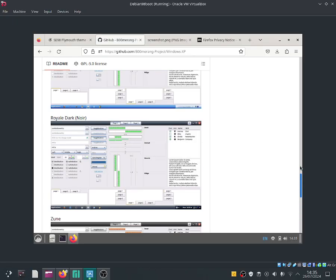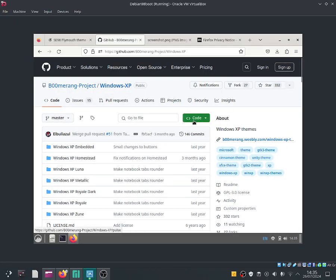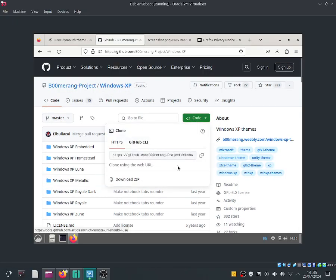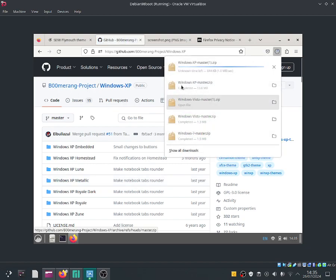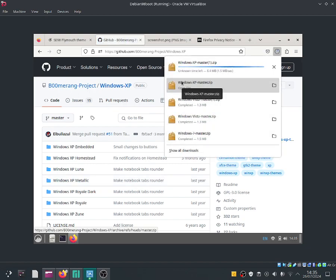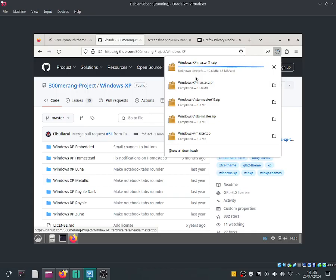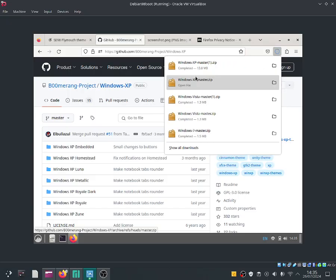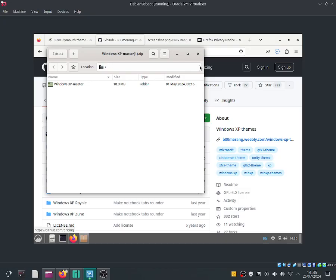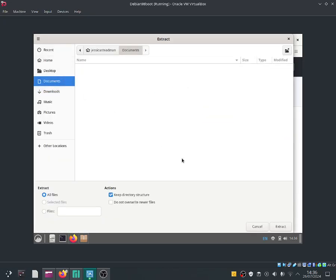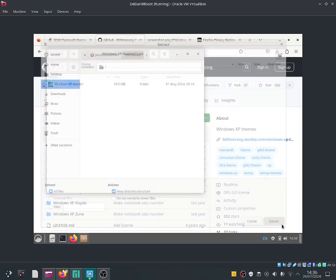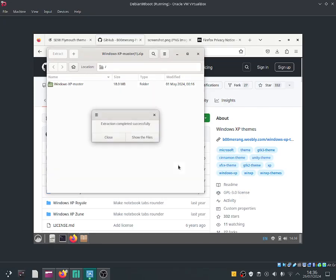So let me go ahead and download it. Download zip. Let me go ahead and open it. Extract and let's go ahead and extract it to your Documents directory. Extract.